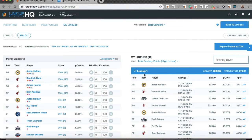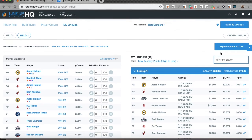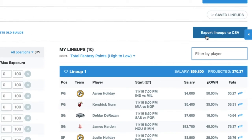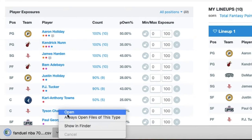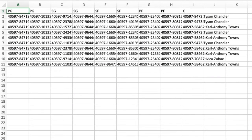Once I've got a build the way that I want it and I'm ready to rebuild my lineups, I'm going to hit Export Lineups to CSV. That's going to generate the CSV template — it's going to have one row for each lineup I built, so you'll see my 10 lineups here.